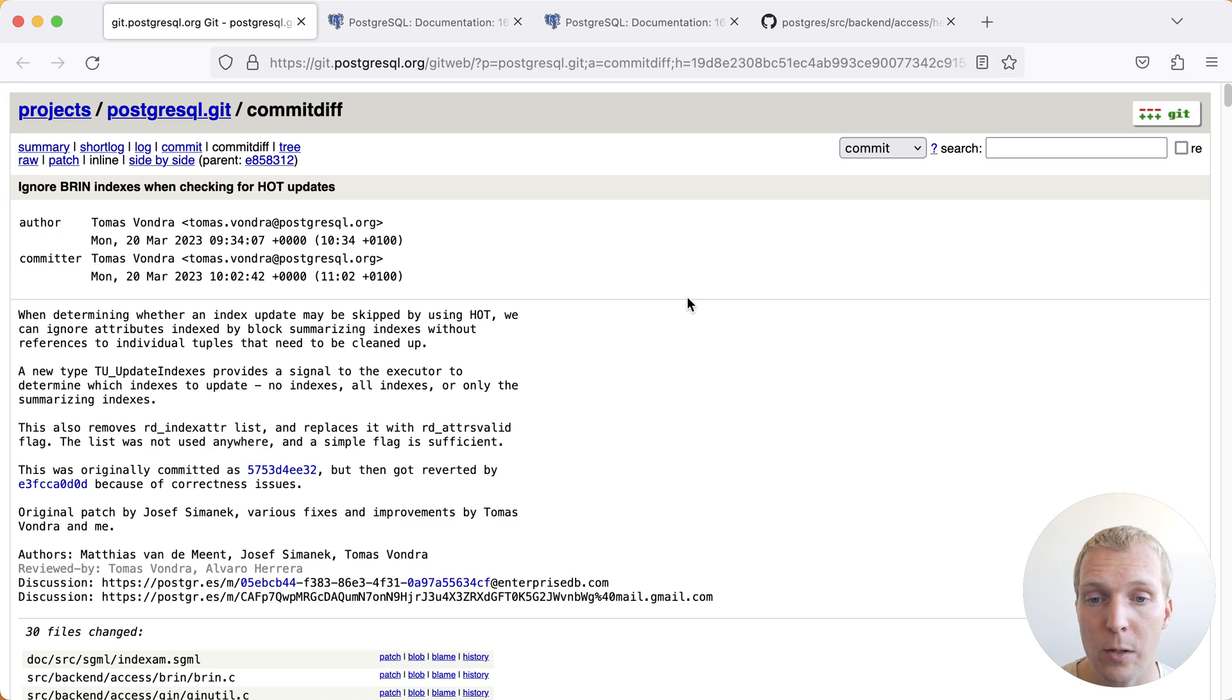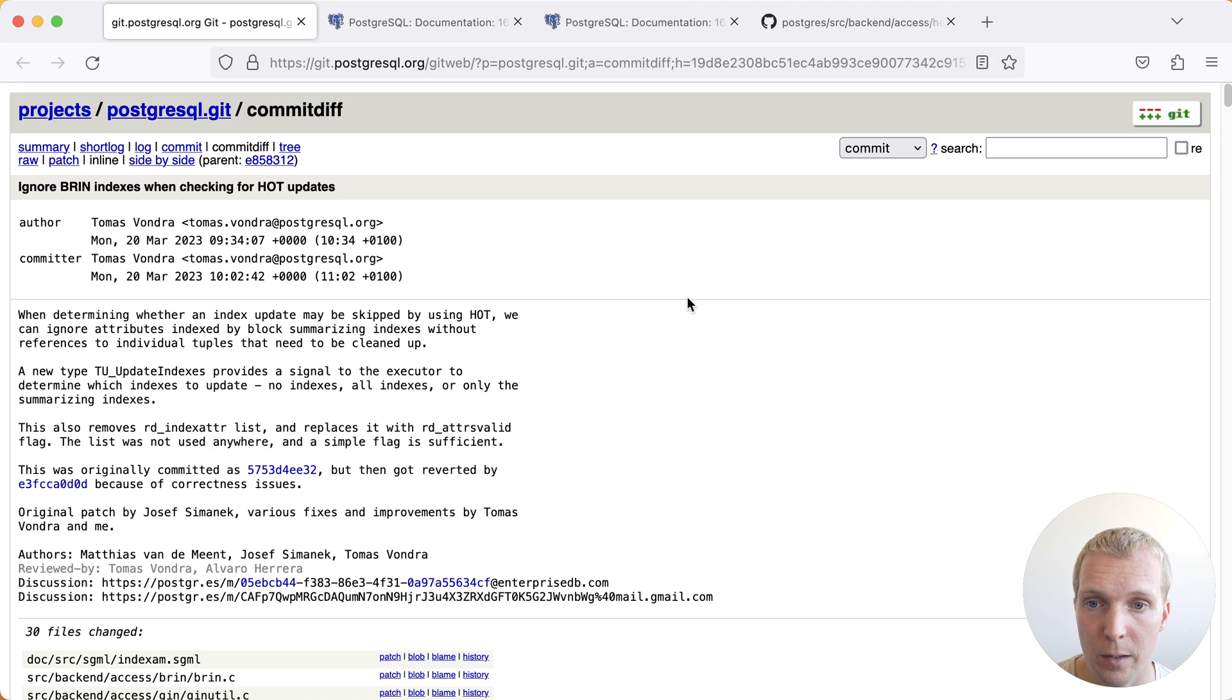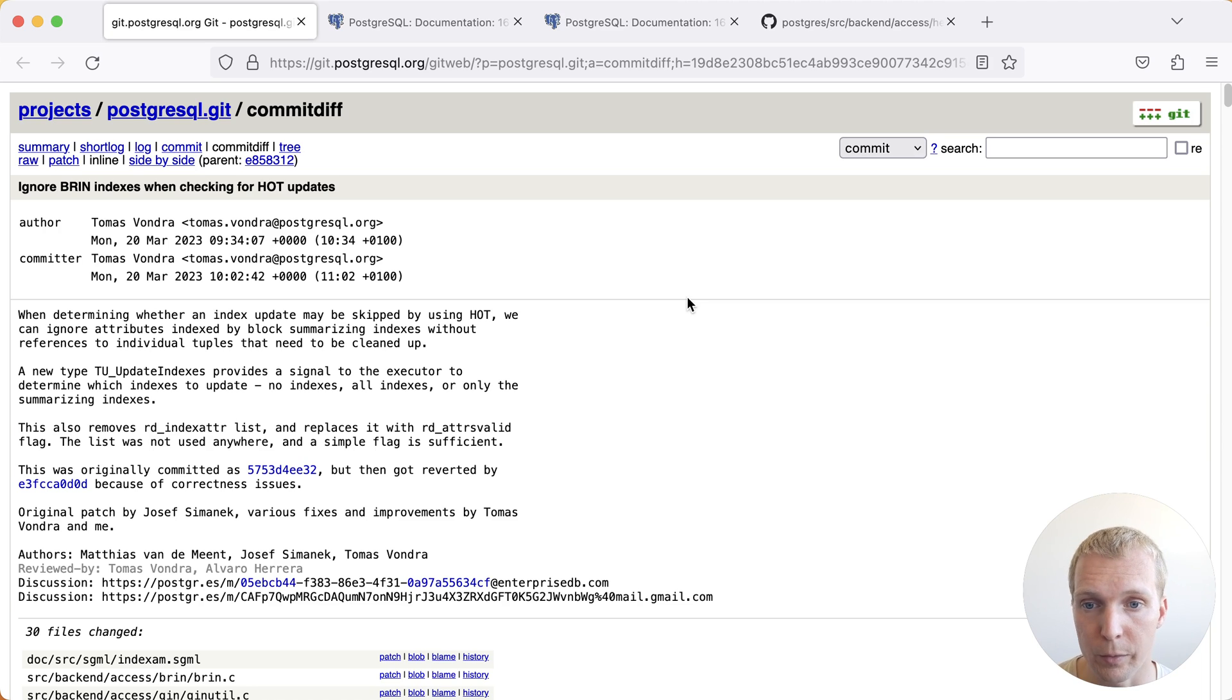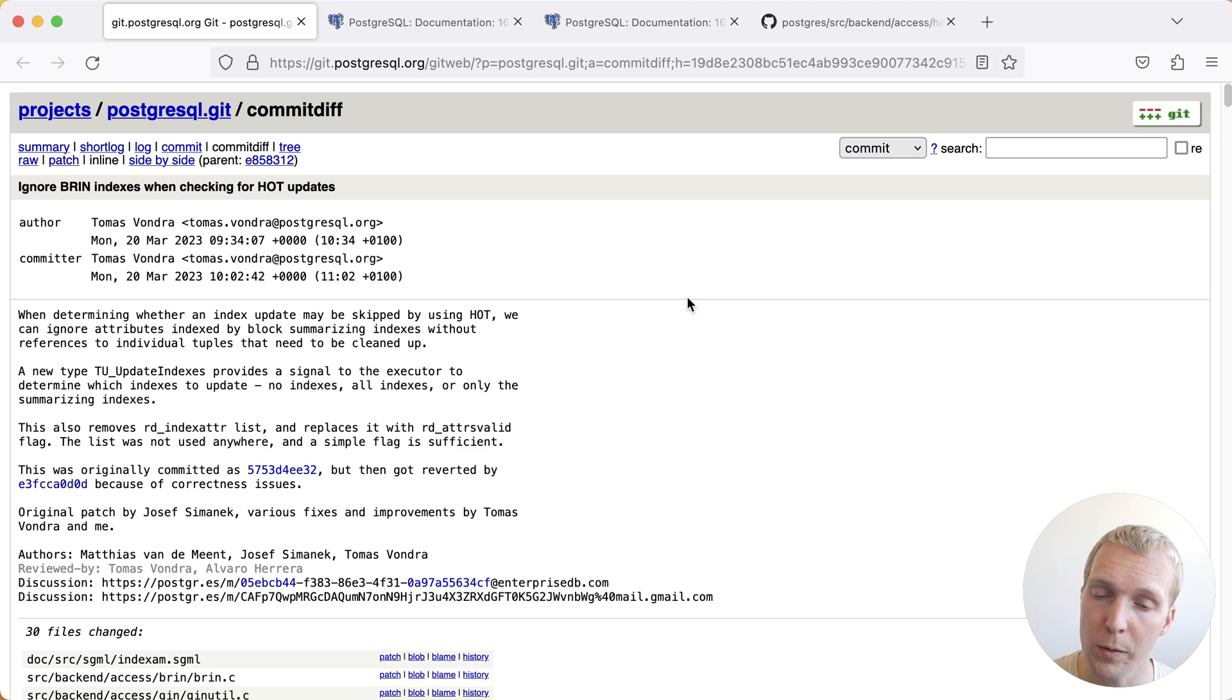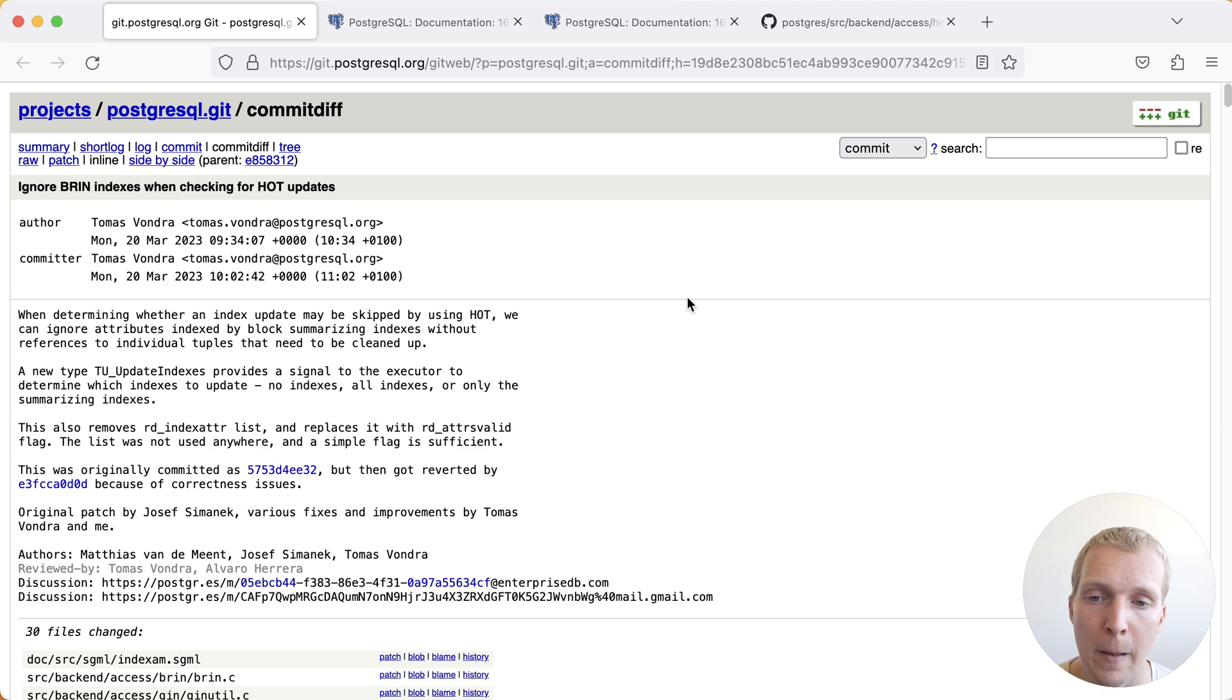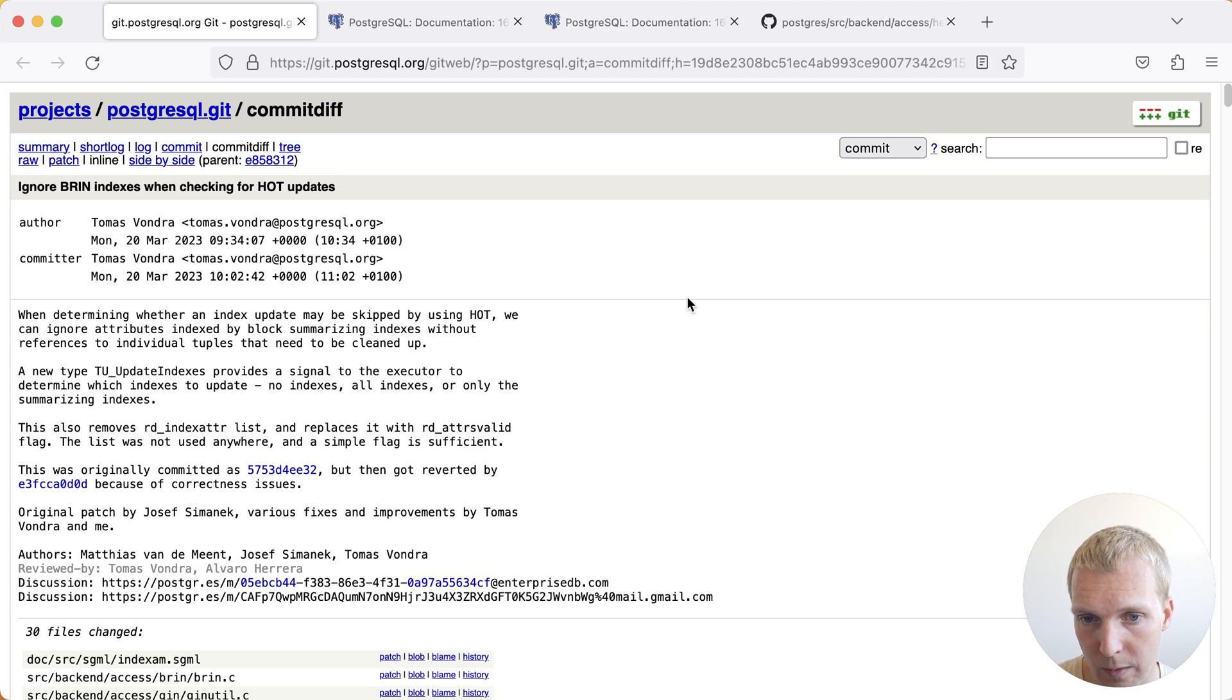The change in Postgres 16 is that certain indexes are no longer considered to be a problem for hot updates. Specifically, the BRIN index that previously was considered to be blocking hot updates does no longer do that in Postgres 16.